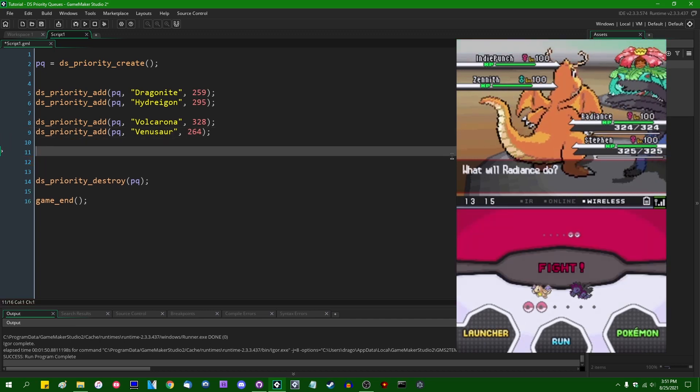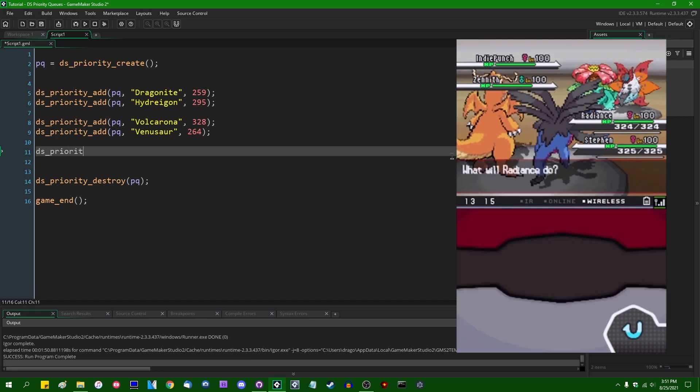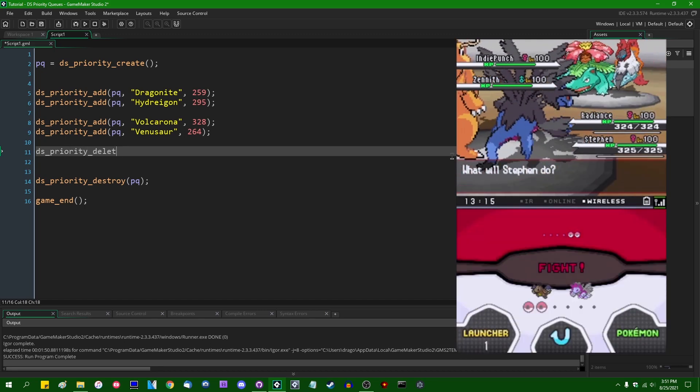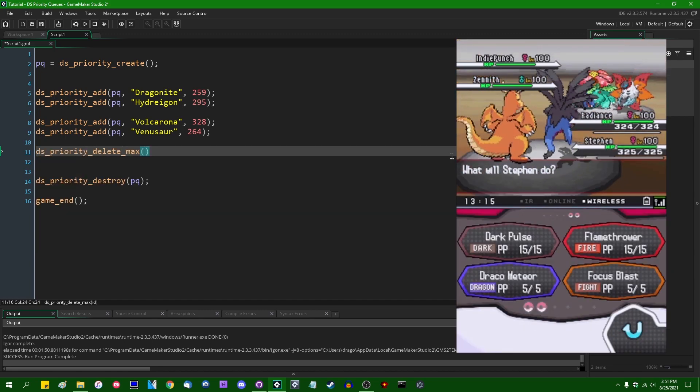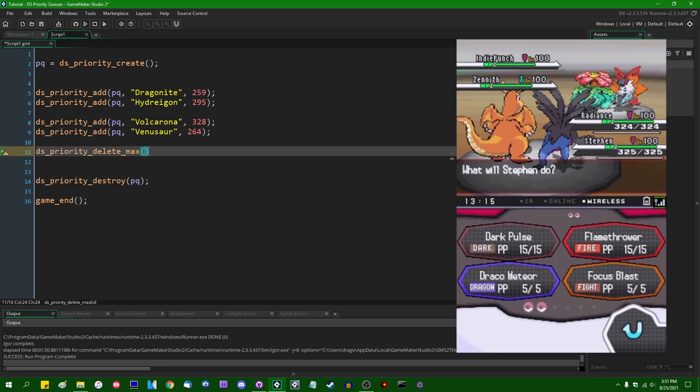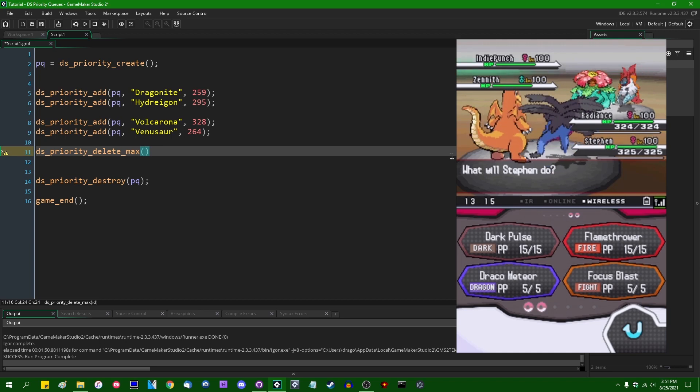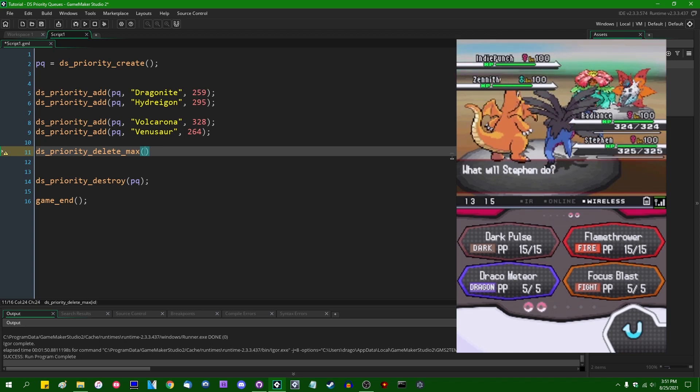So if I were to let this play out, we can use the DS_Priority_Delete_Max function. And this will get the value at the beginning of each priority queue, remove it and return it.